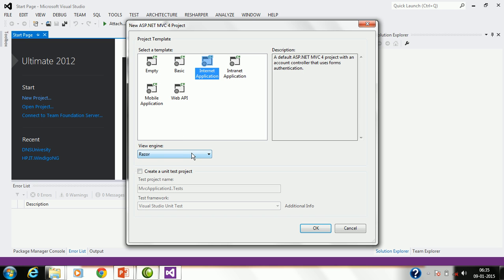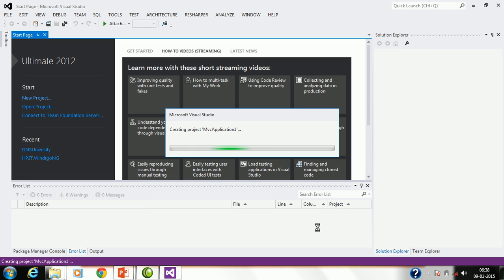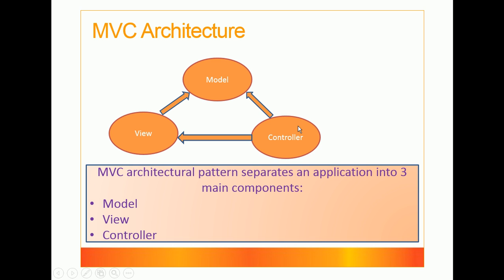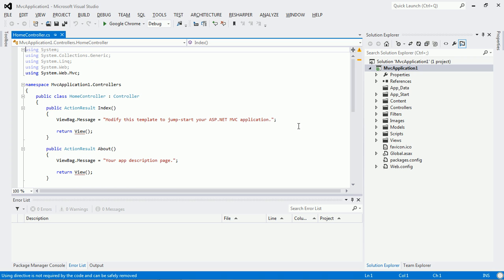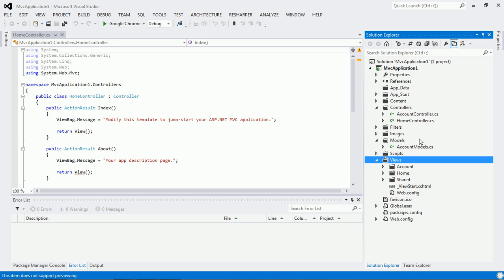Some basic setup will be done for us. Also, select the view engine as the Razor view engine. Right now there's no need to create unit testing, to keep it simple. I'll click OK. So it has created a project for us — the solution contains an MVC application project. As I said, MVC framework is mainly an architectural pattern which separates an application into three main components: model, view, and controller. The basic setup has been done for us.